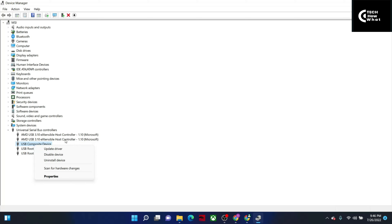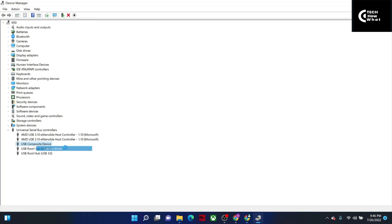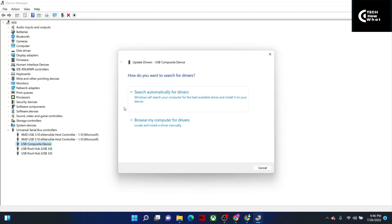After right-clicking, the option for Update Driver will appear. Click on it. After clicking Update Driver, you will be asked two things: 'Search automatically for drivers' and 'Browse my computer for drivers.' We need to select 'Browse my computer for drivers.'